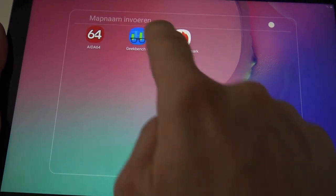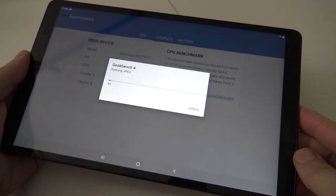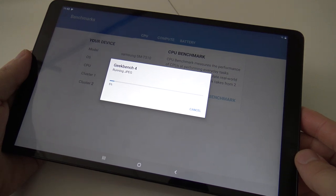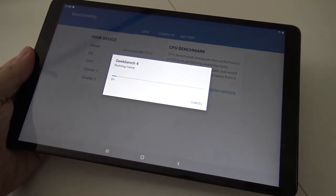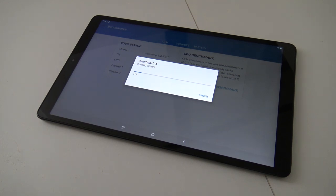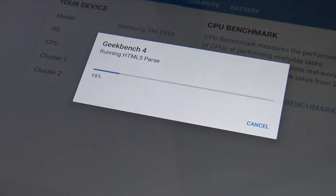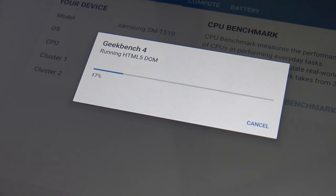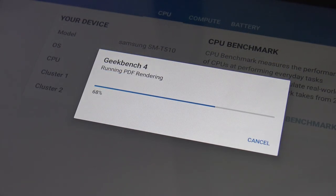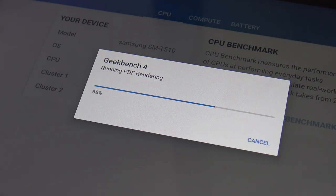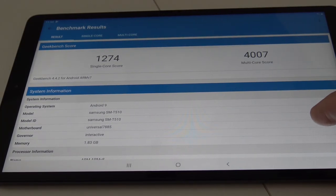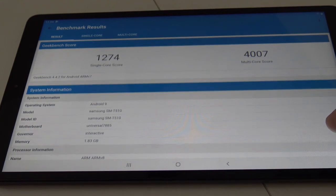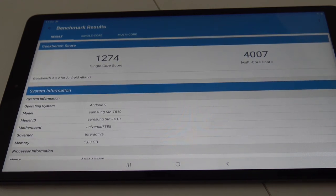Time for the Geekbench number 4. Let's run it and see what we're going to get for performance. That completes the test for the single core - we get 1,274, and a multi-core 4,007.